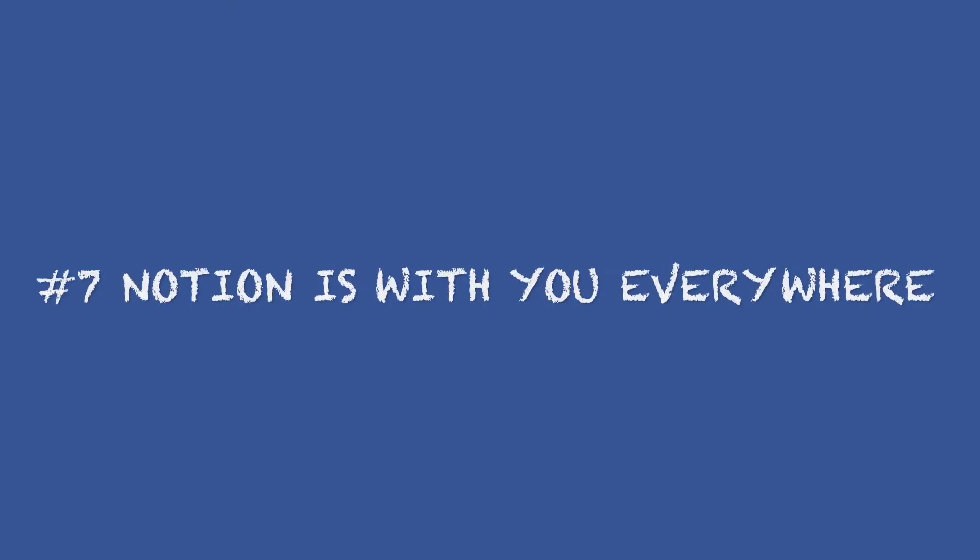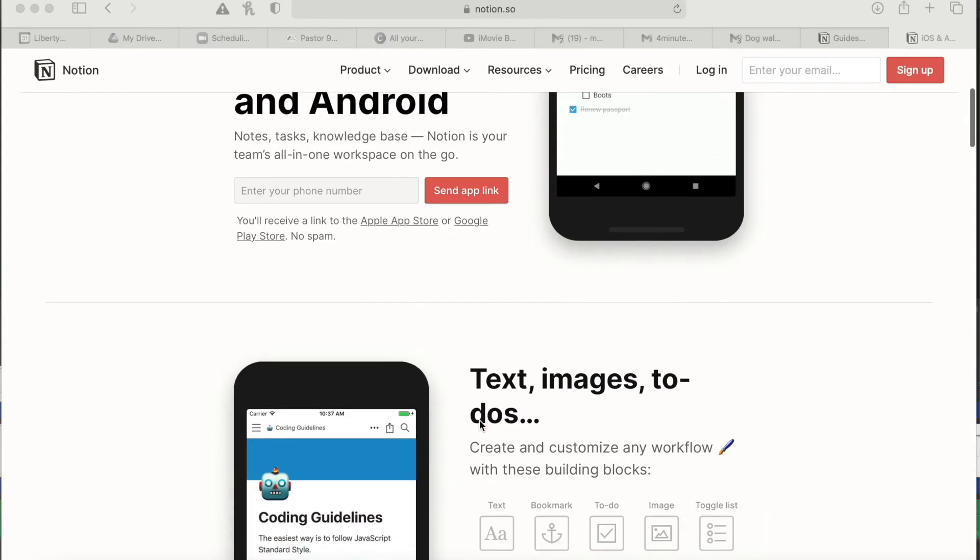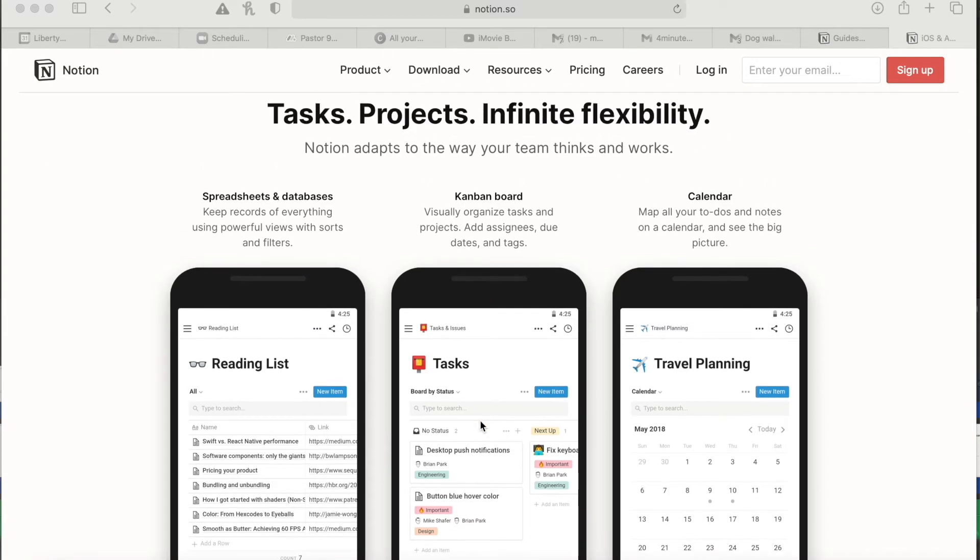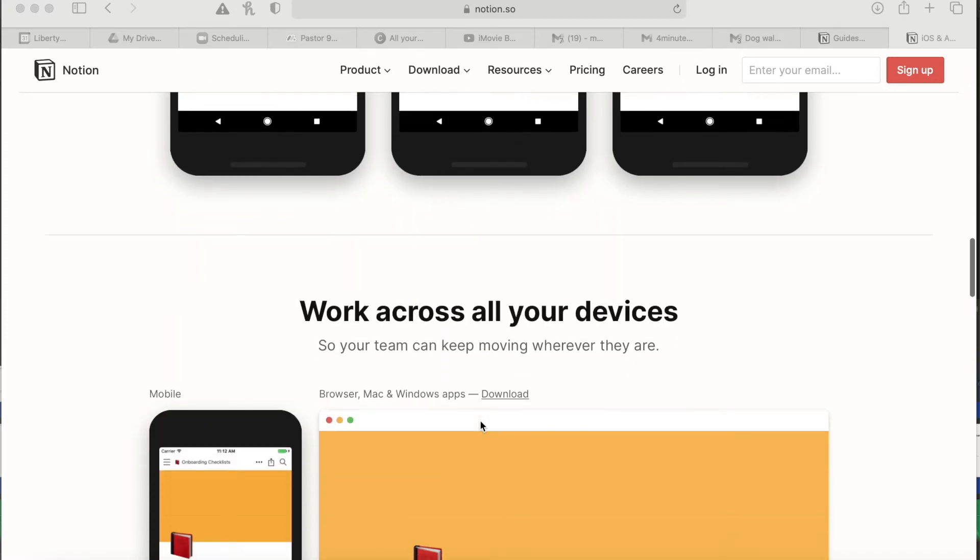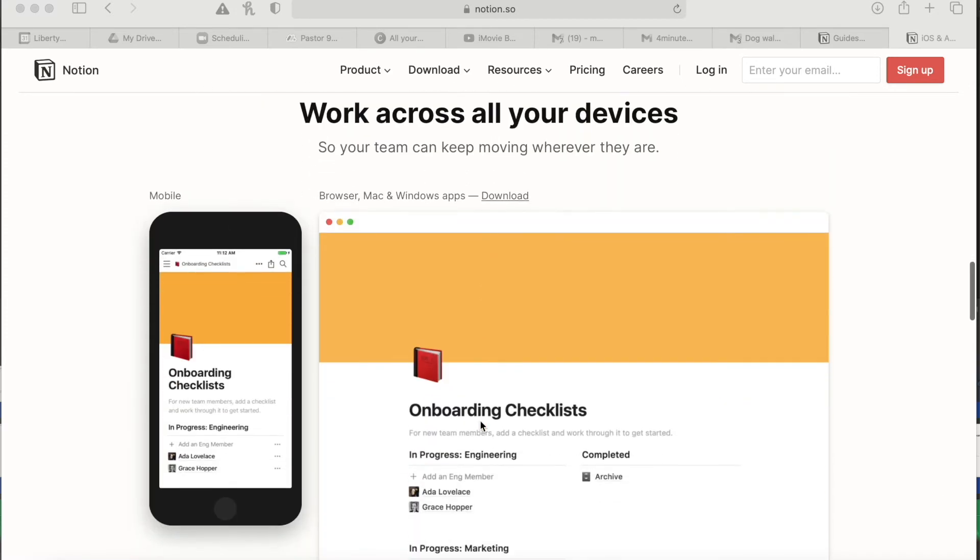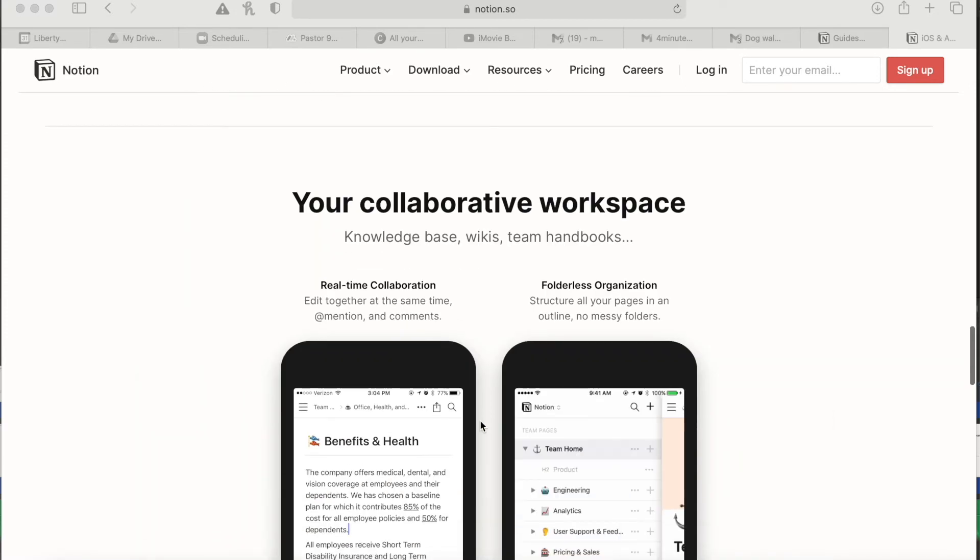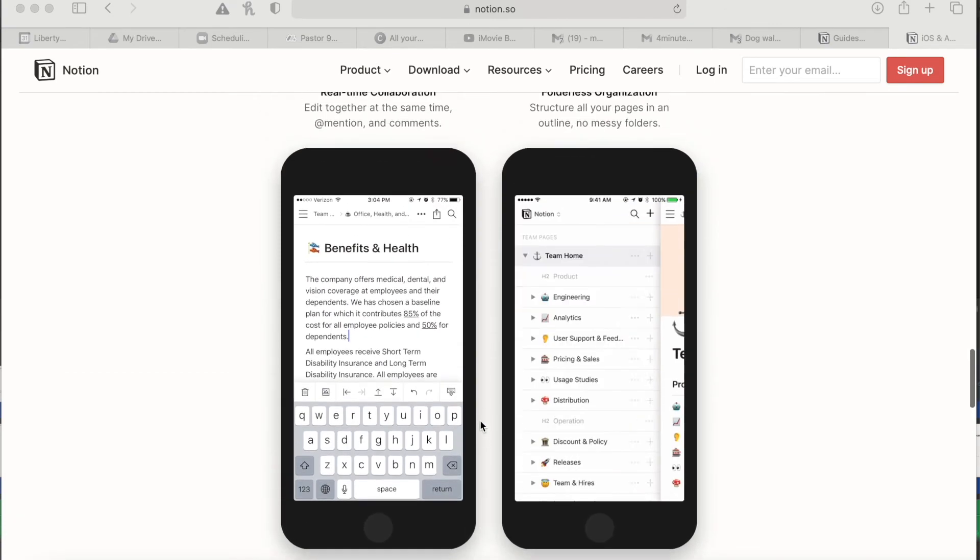Number seven, Notion is with you everywhere. Well, I probably use Notion the most on my laptop. I also have it on all my devices. So wherever I am, I can access it. It does require either a Wi-Fi or a cell signal, which is a bit of a drag. However, that's a small price to pay.